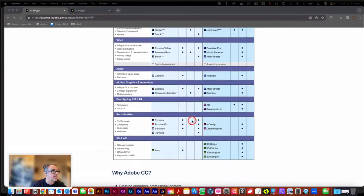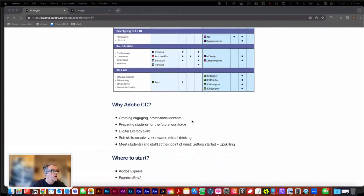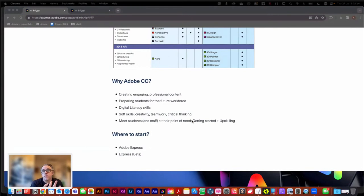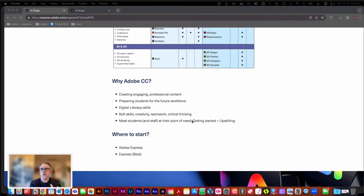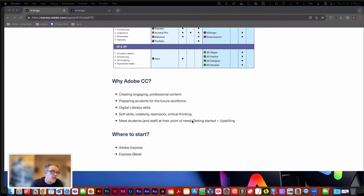One of the things we talk about as a really important component of all tertiary education is soft skills — those things you're not necessarily including in your curriculum, but hoping students will gain through experience, through practice, through repetition and through confidence. Things like creativity, critical thinking, and teamwork are all things that can be harnessed and highlighted by the use of these digital tools.